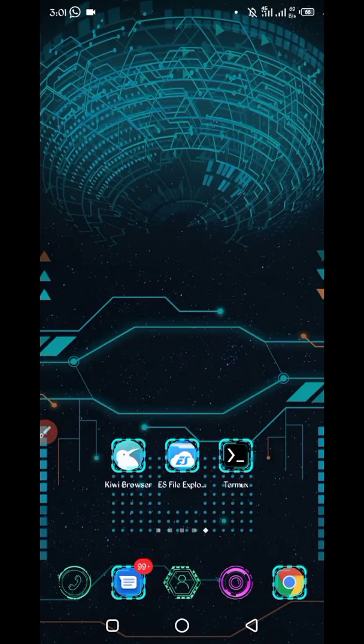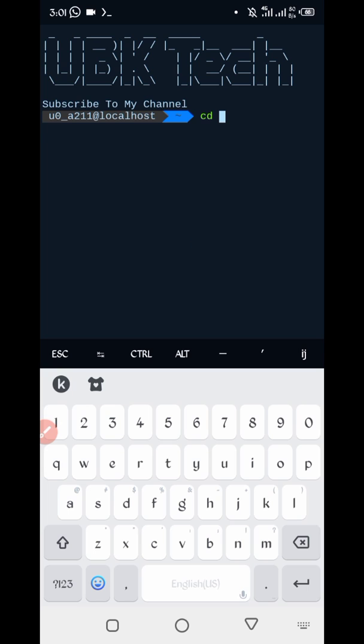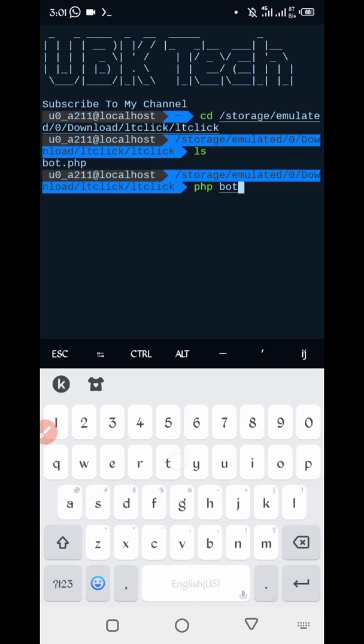Go to your Termux apk, open Termux. If you are using Termux first time, so first install Termux basic commands then continue your process. CD space, paste here location, enter. LS enter, PHP board dot PHP, enter.